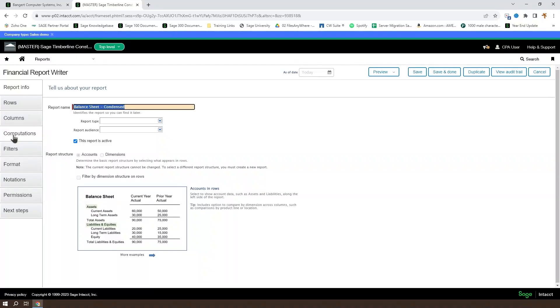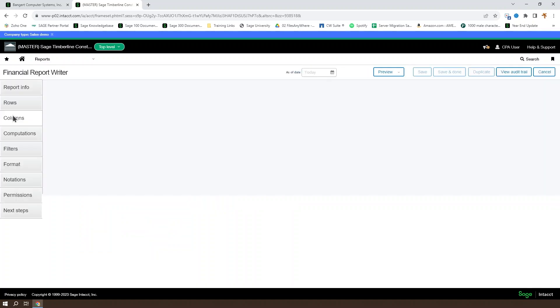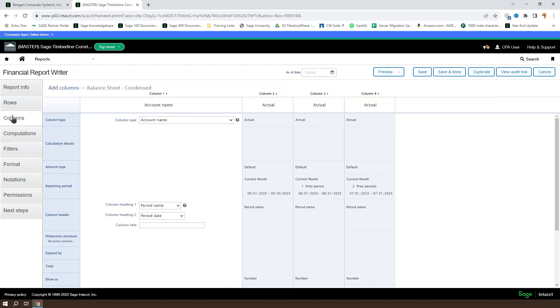In order to edit the columns of a financial report, you'll open your desired report in the financial report writer and go to the columns tab. We'll take a look at the balance sheet condensed for a basic account group structured report just to get a quick look at what this looks like.